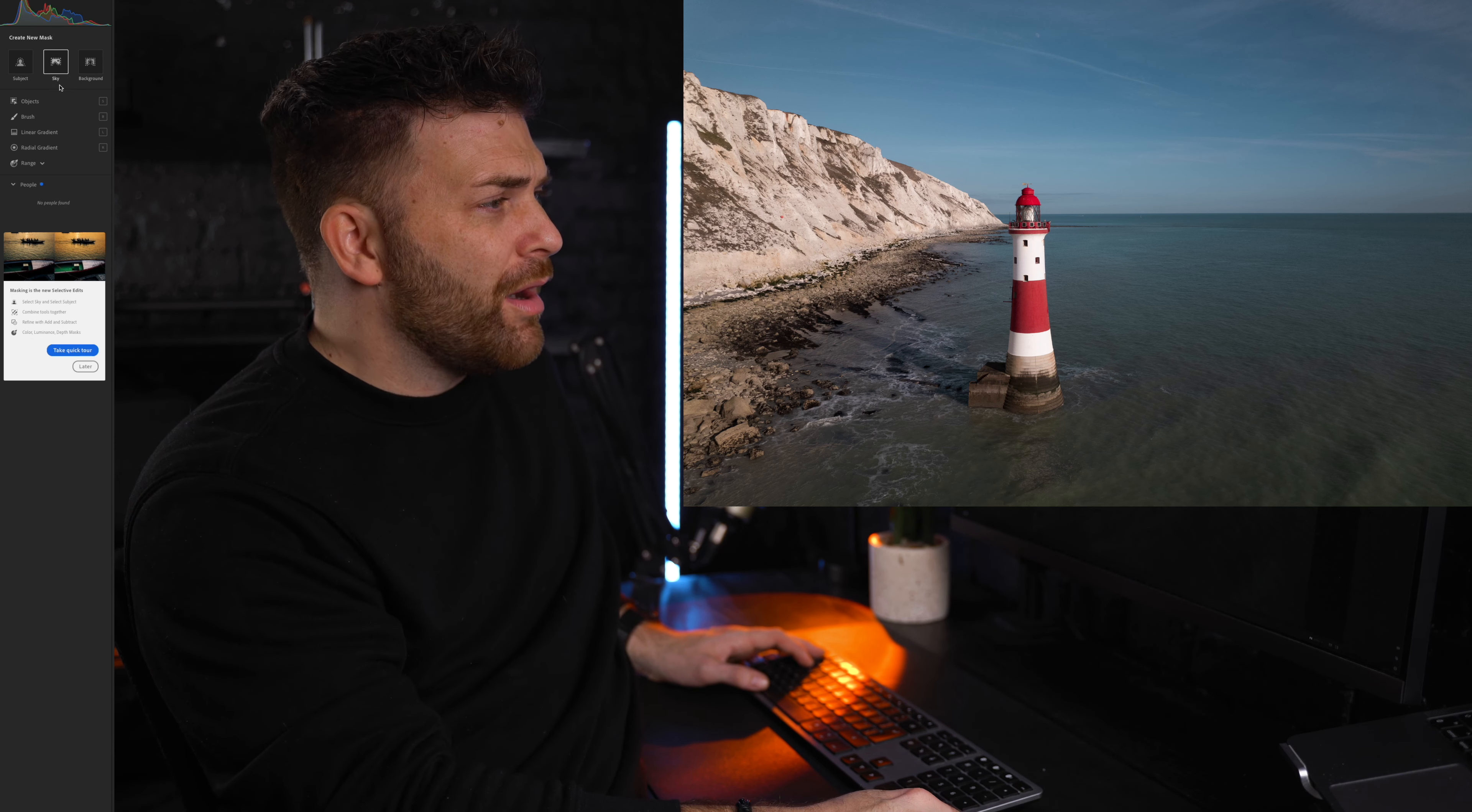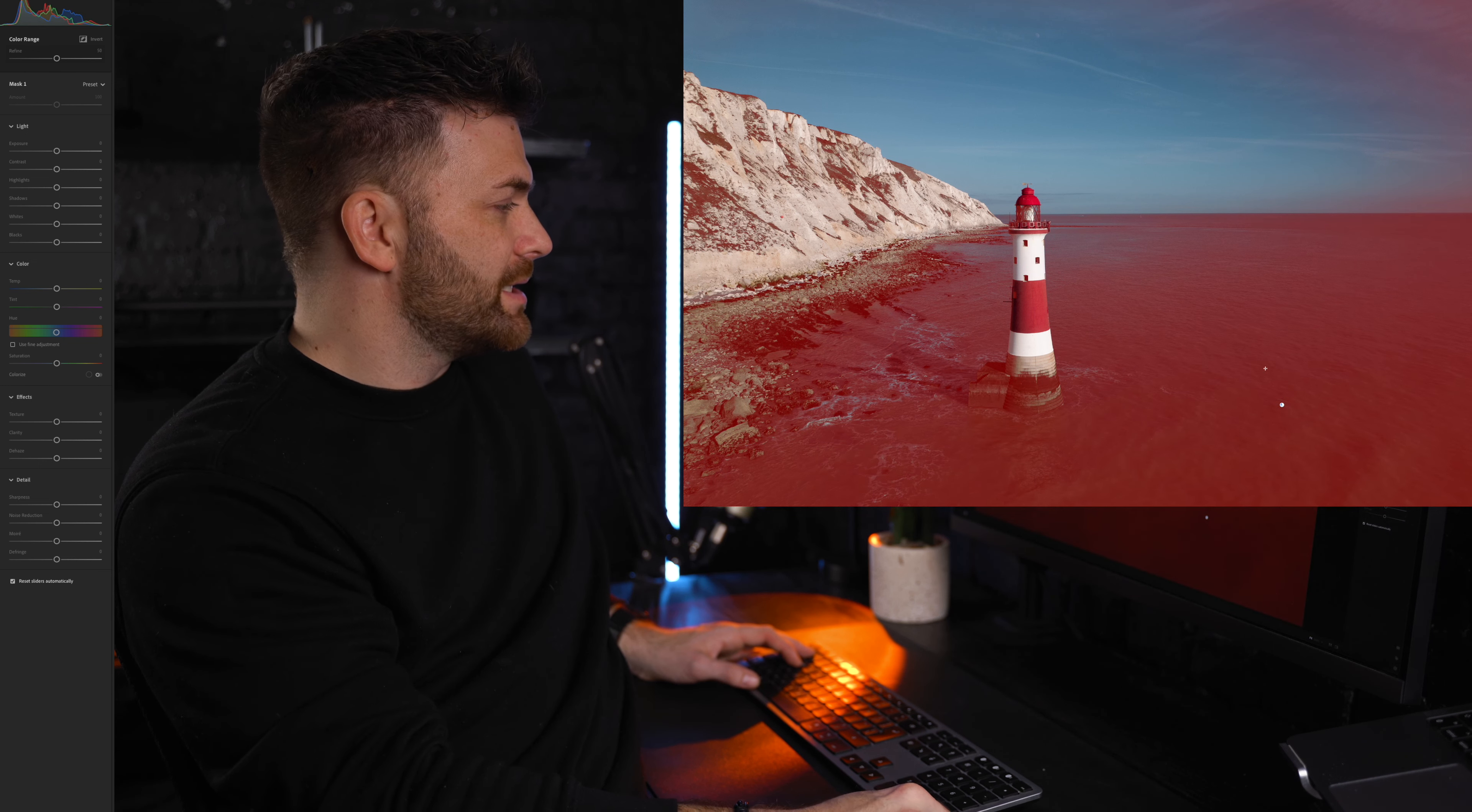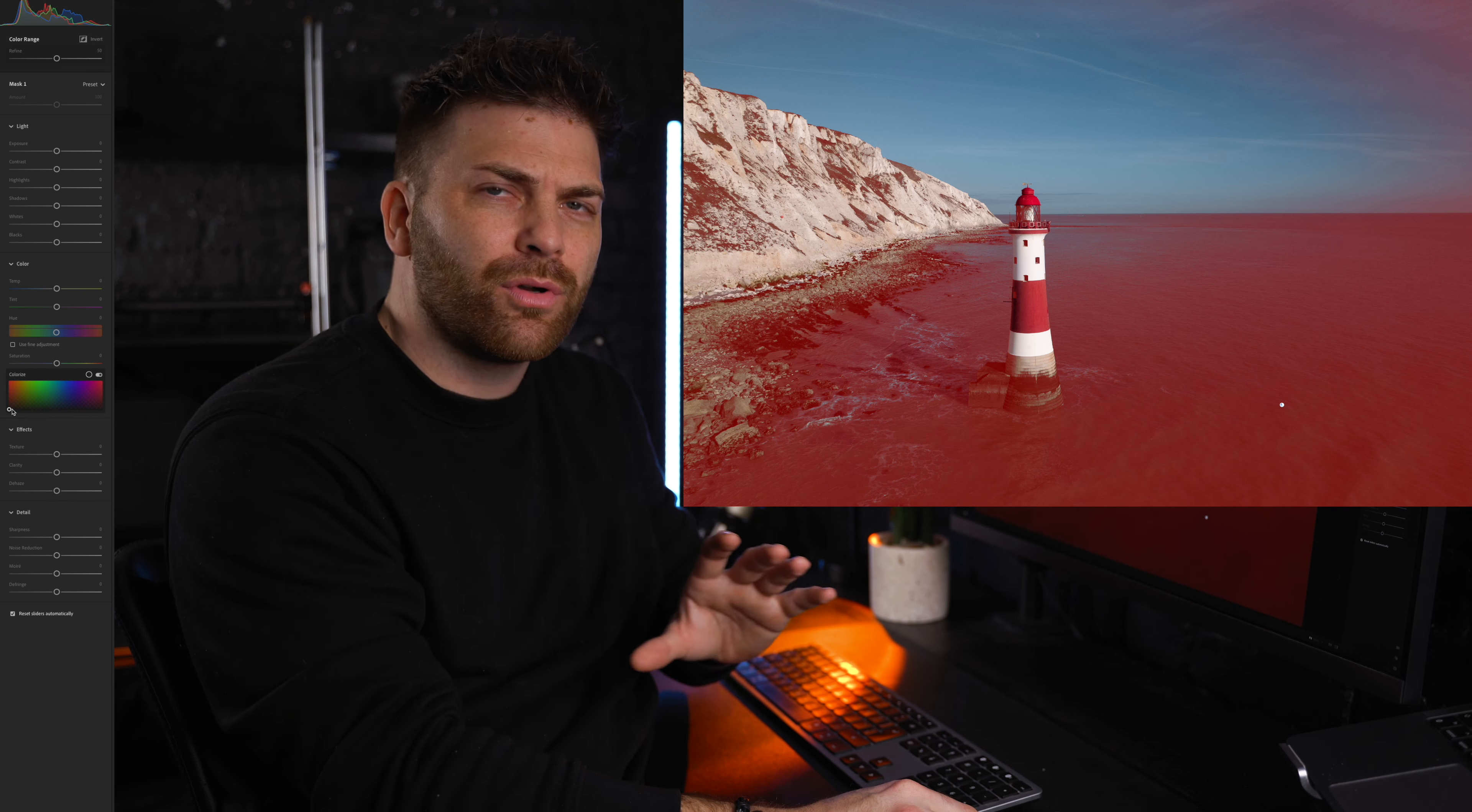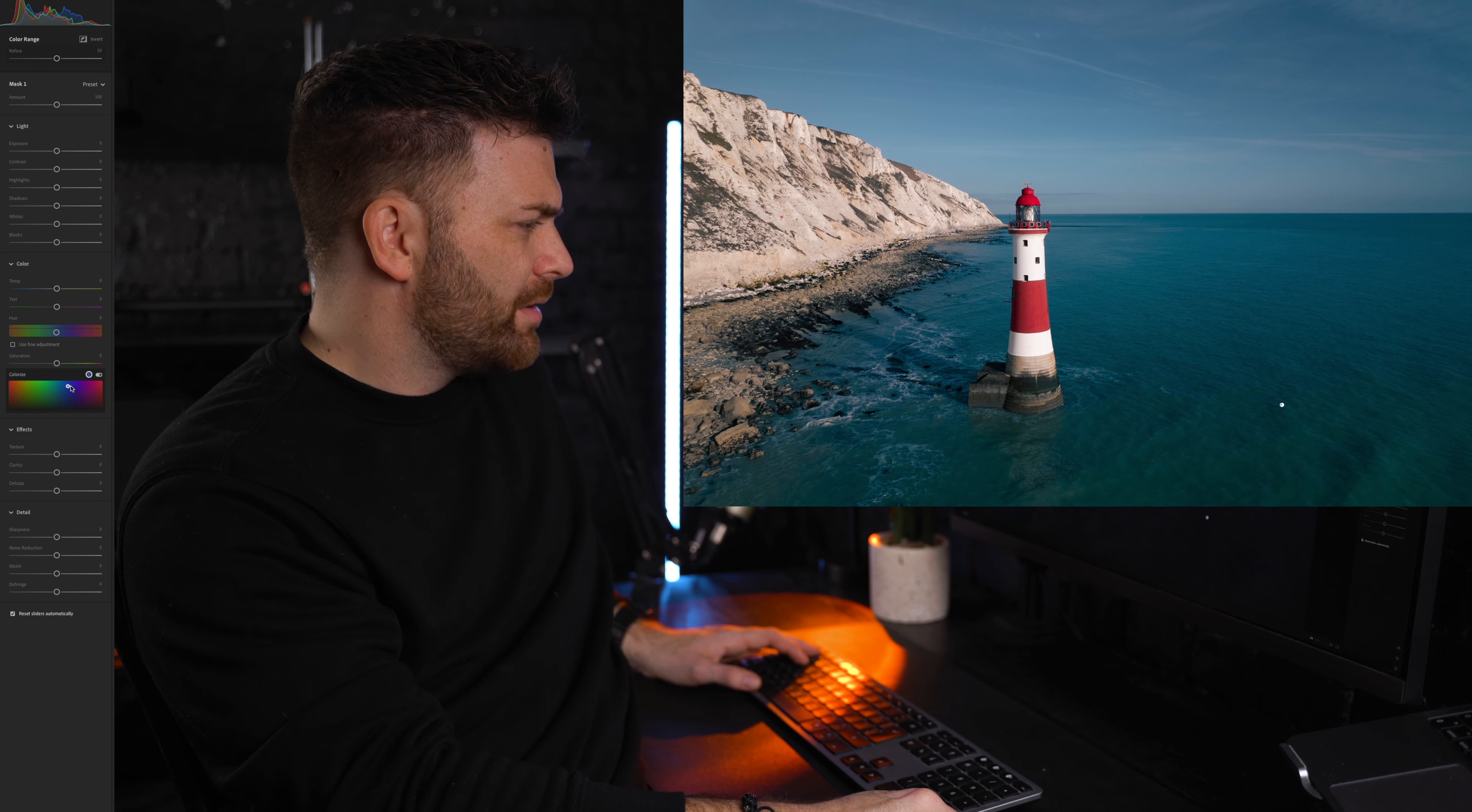What I'm actually going to do is go down to this range tool and I'm going to click color range. So I'm just going to select this area here and as you can see it's made a selection. What I want to do is I want to go down and click colorize. This is going to allow me to just put an overall color across that mask. You want to grab this here and move it over to the blues. If you bring it up you can see exactly what you're changing.